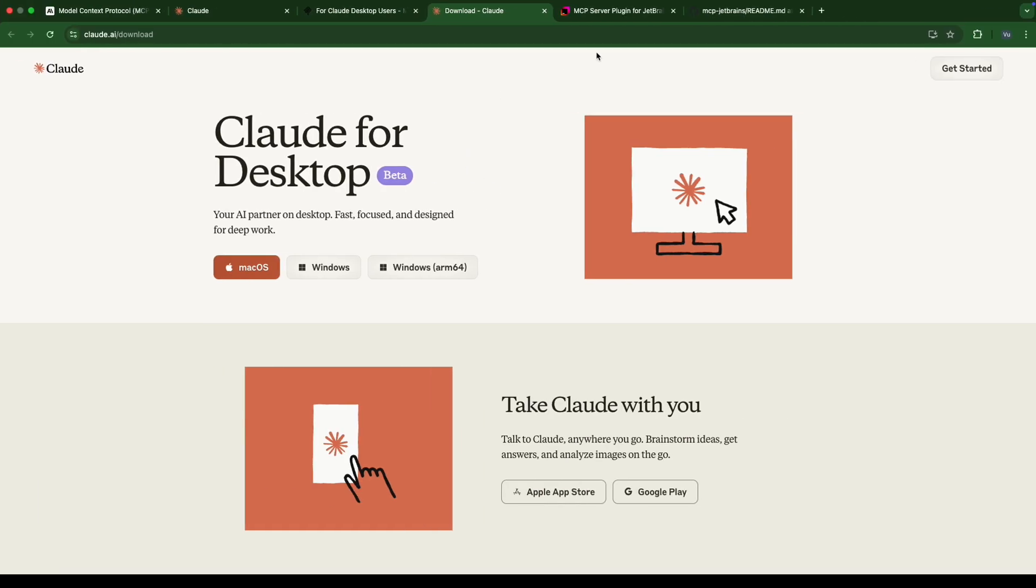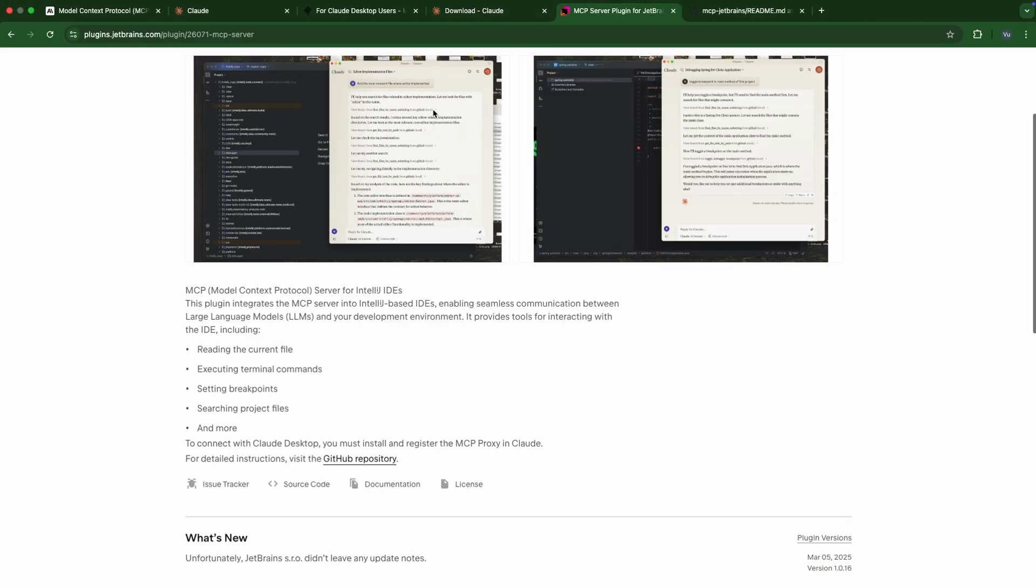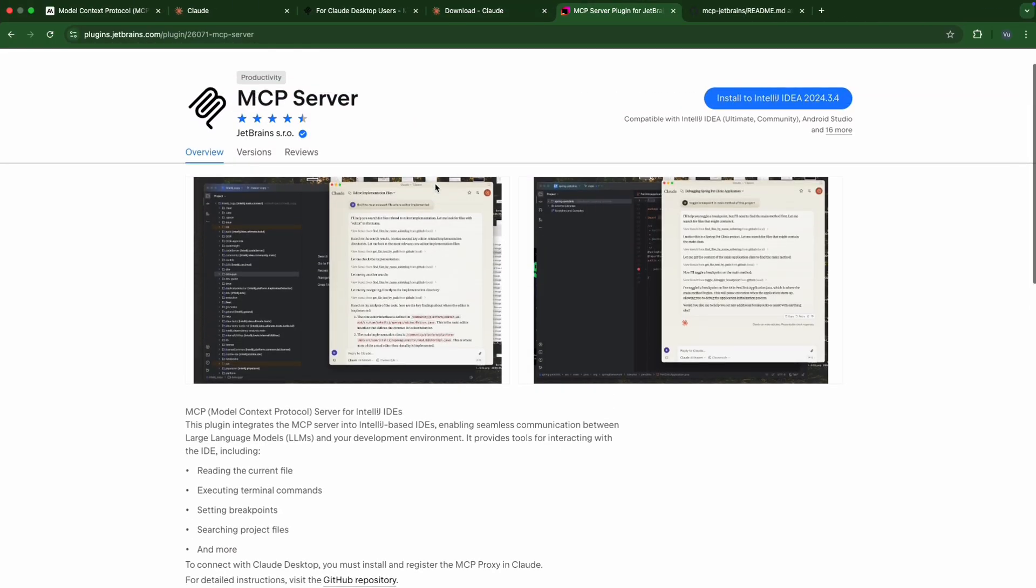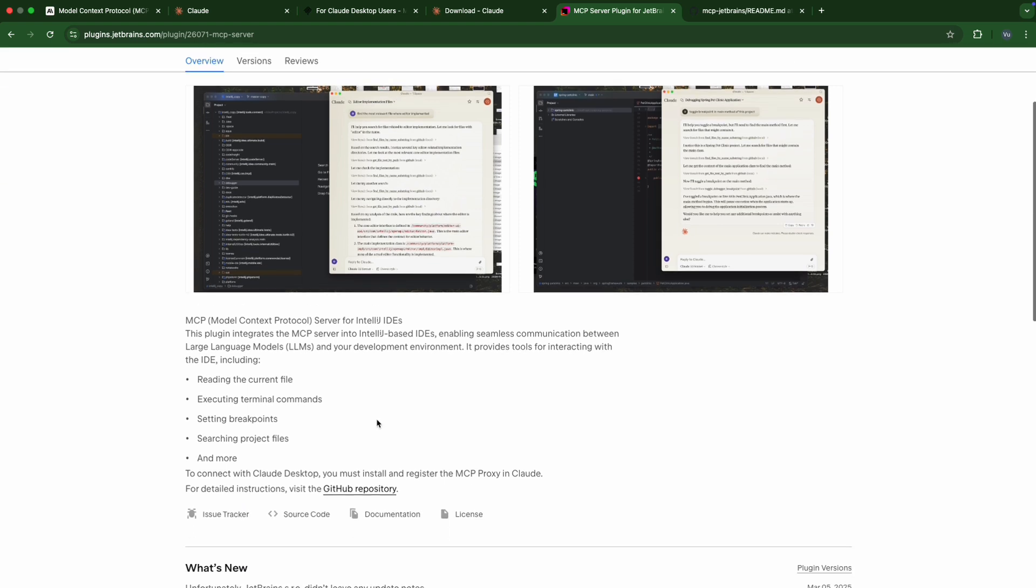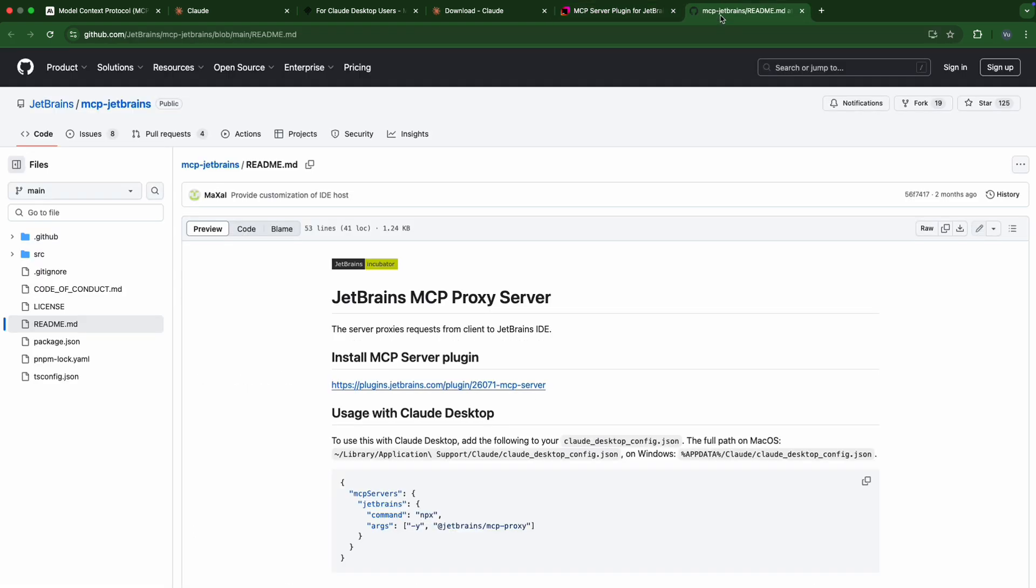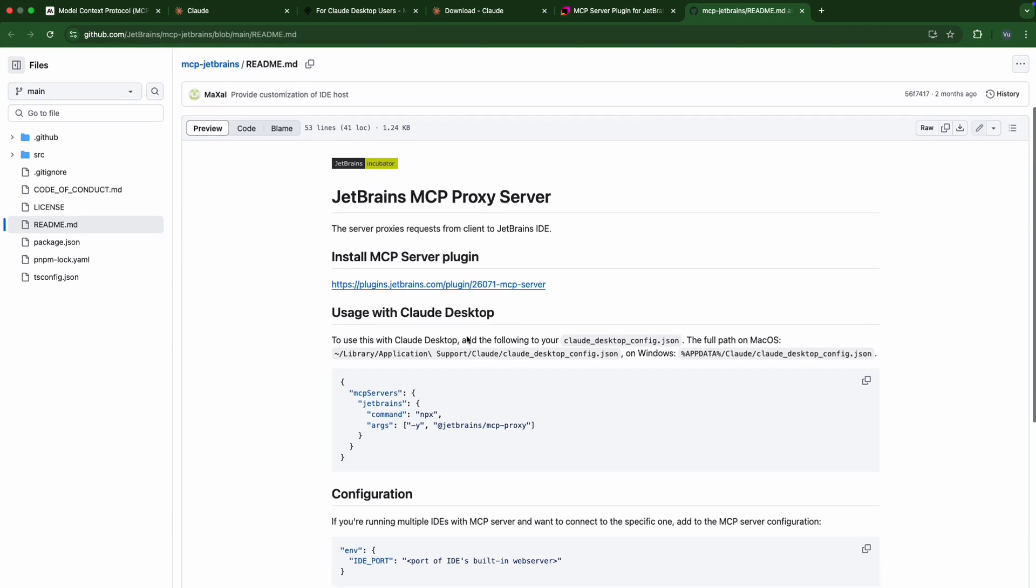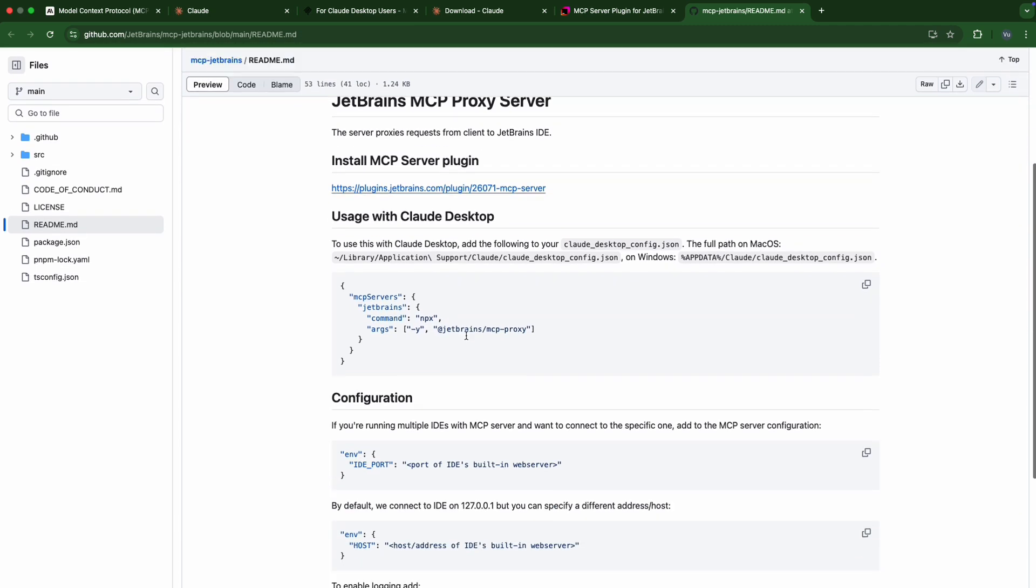Back to the plugin, we have MCP server plugin here, and we are going to the GitHub repository. Here is the GitHub repository. Then we need to use this one, the MCP server, and config it in our Cloud Desktop. Let's copy it here.